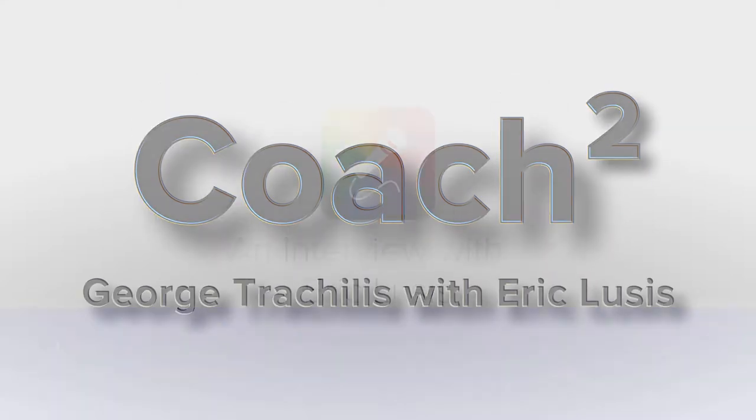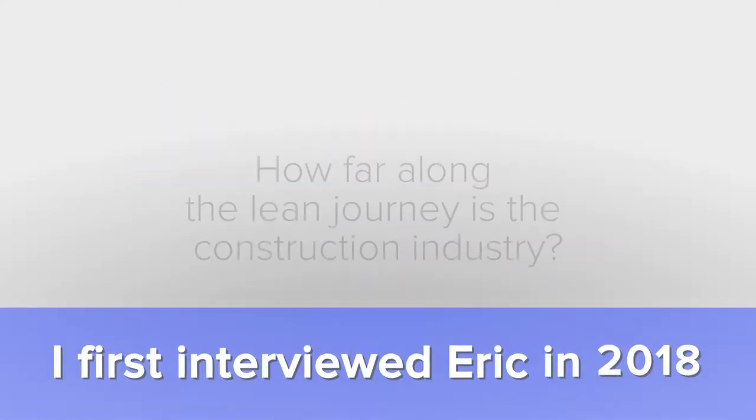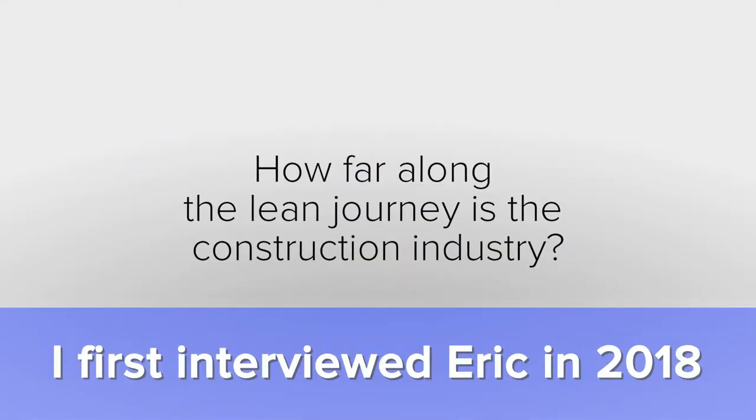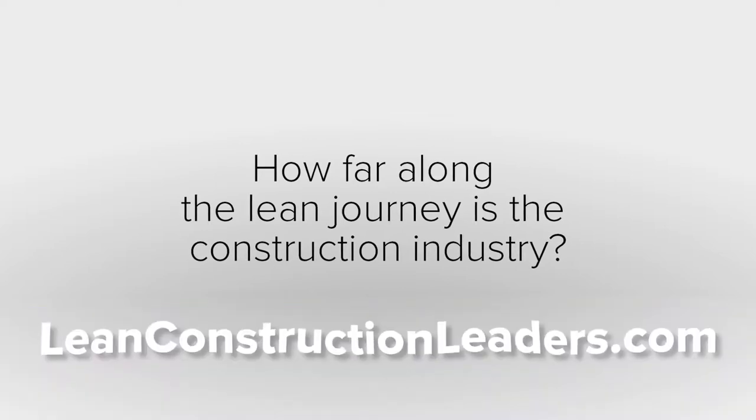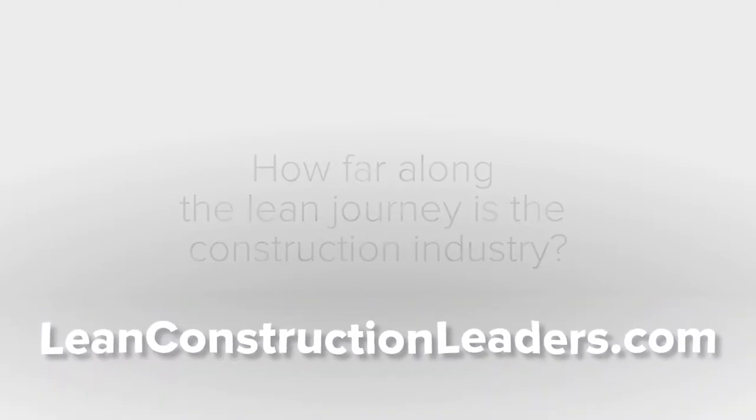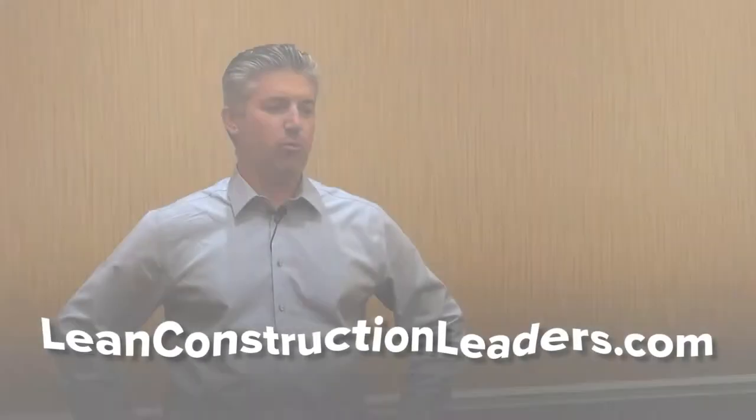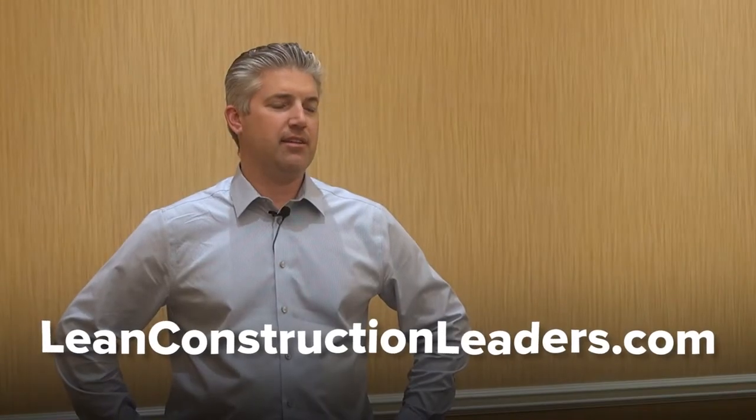Welcome everyone. I'm having a great time working with Eric Lusis. Now this is an experimental project.